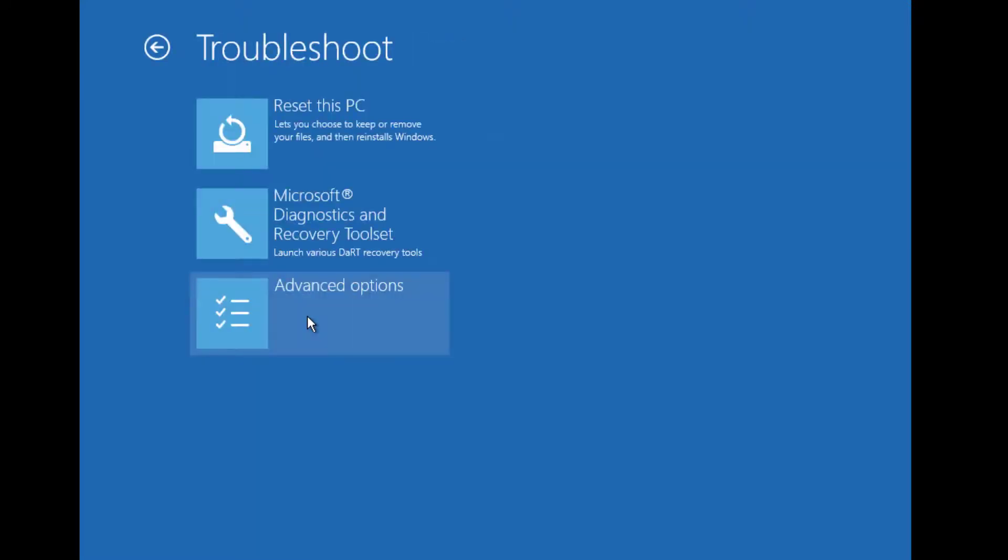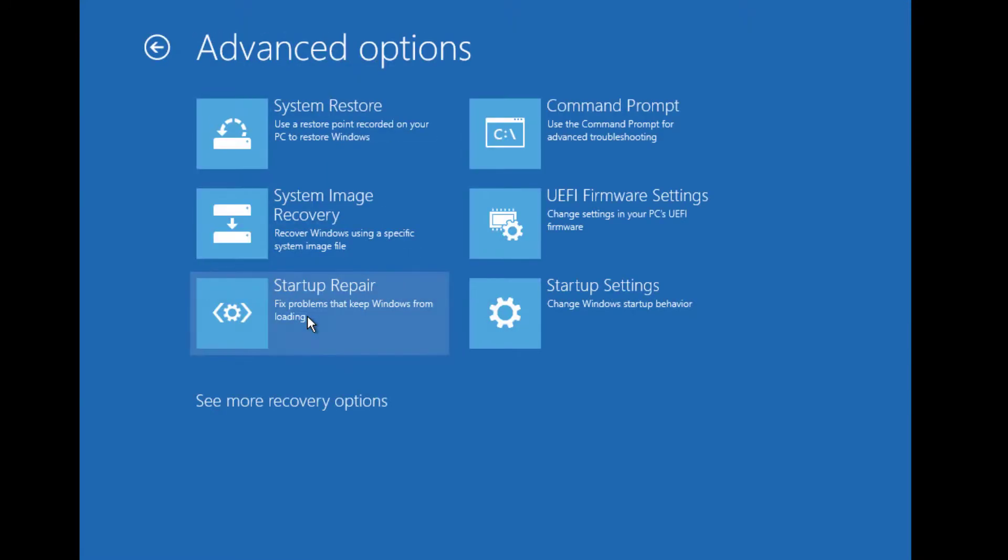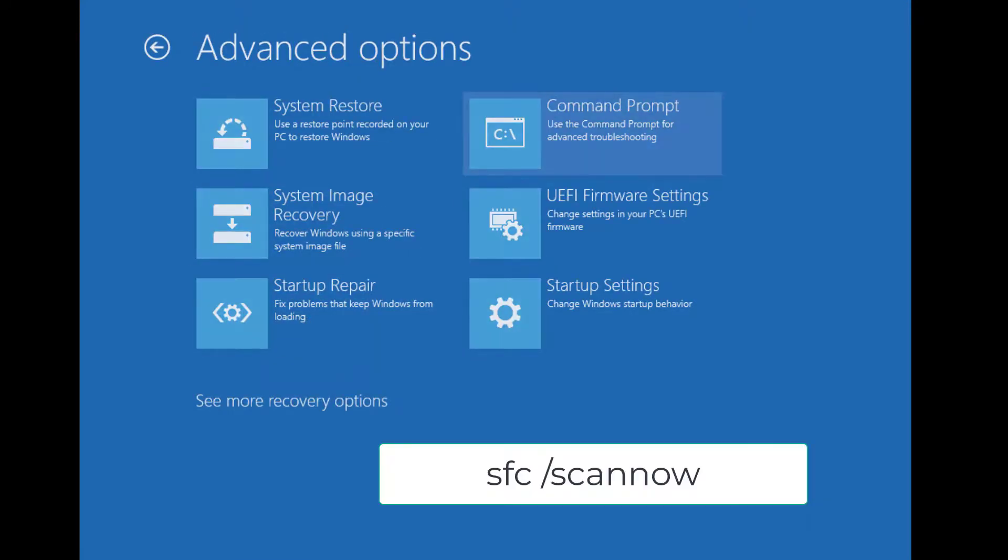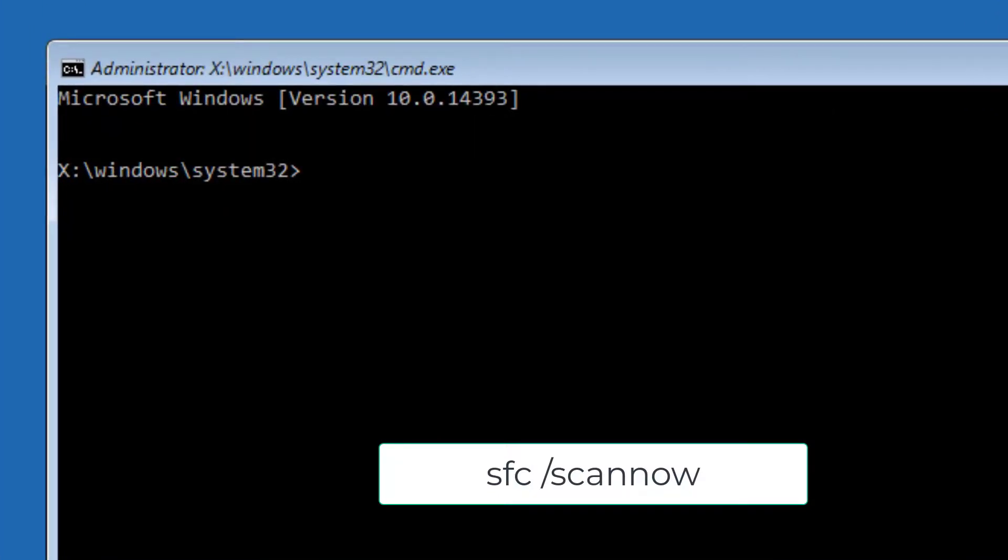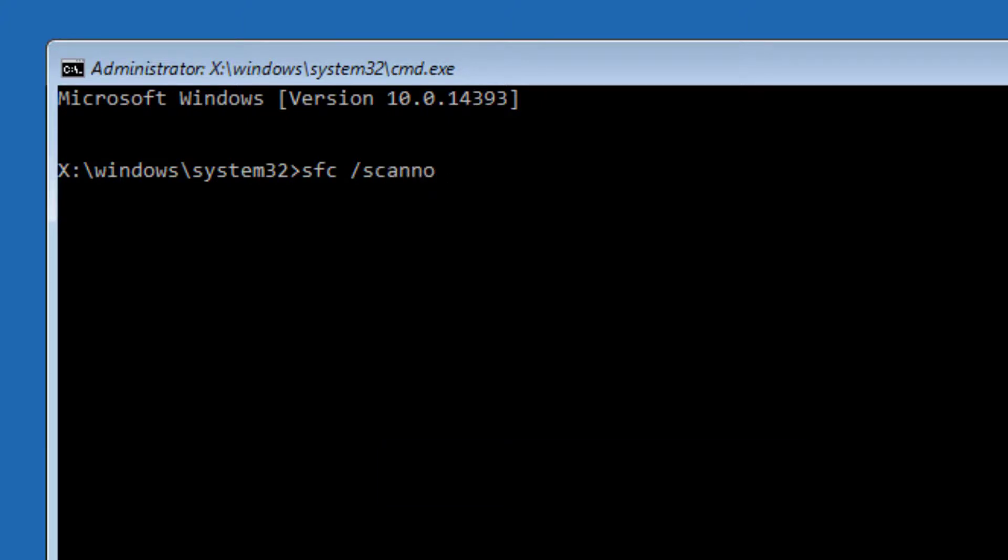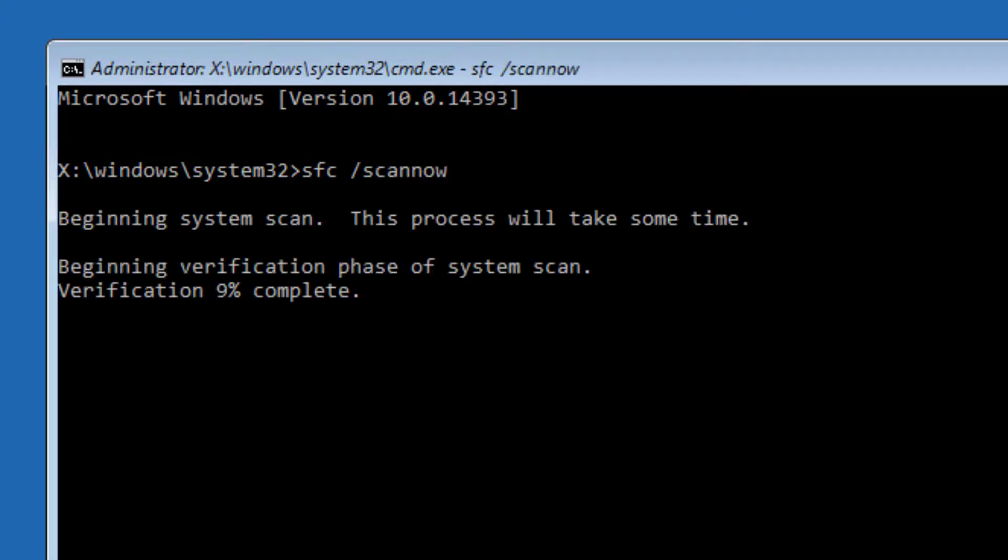And Advanced Options again. Now select Command Prompt. Here you need to type a command: sfc space forward slash scannow, and press Enter. This command will help you find the problems and it automatically fixes them for you.